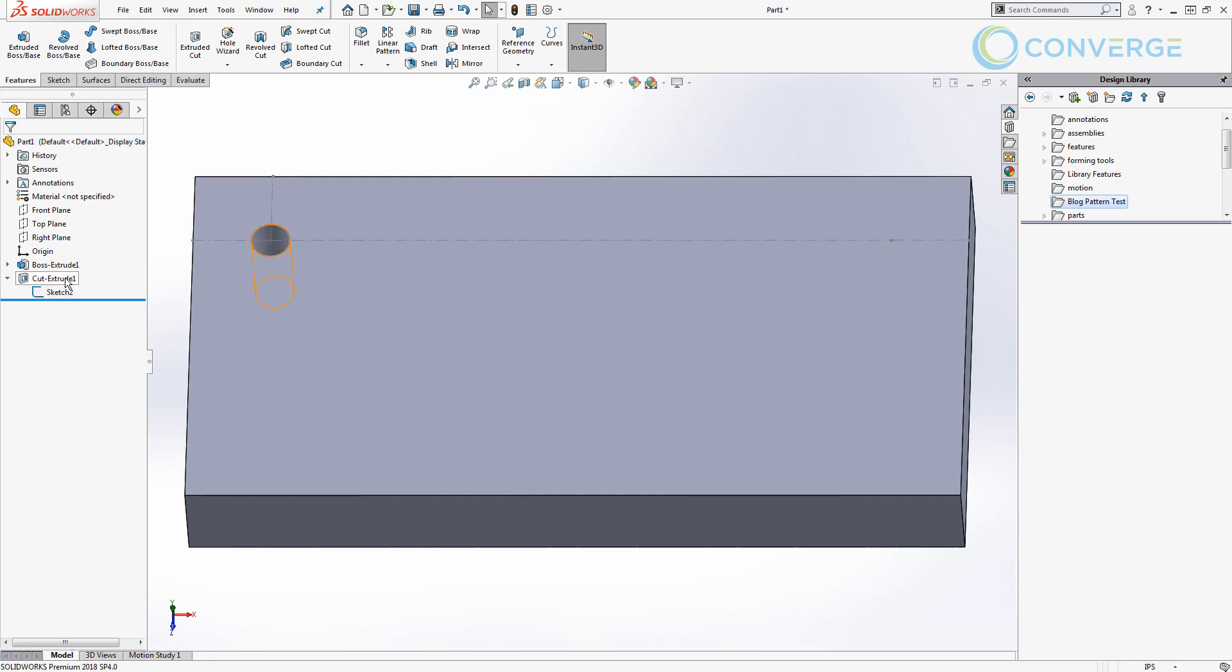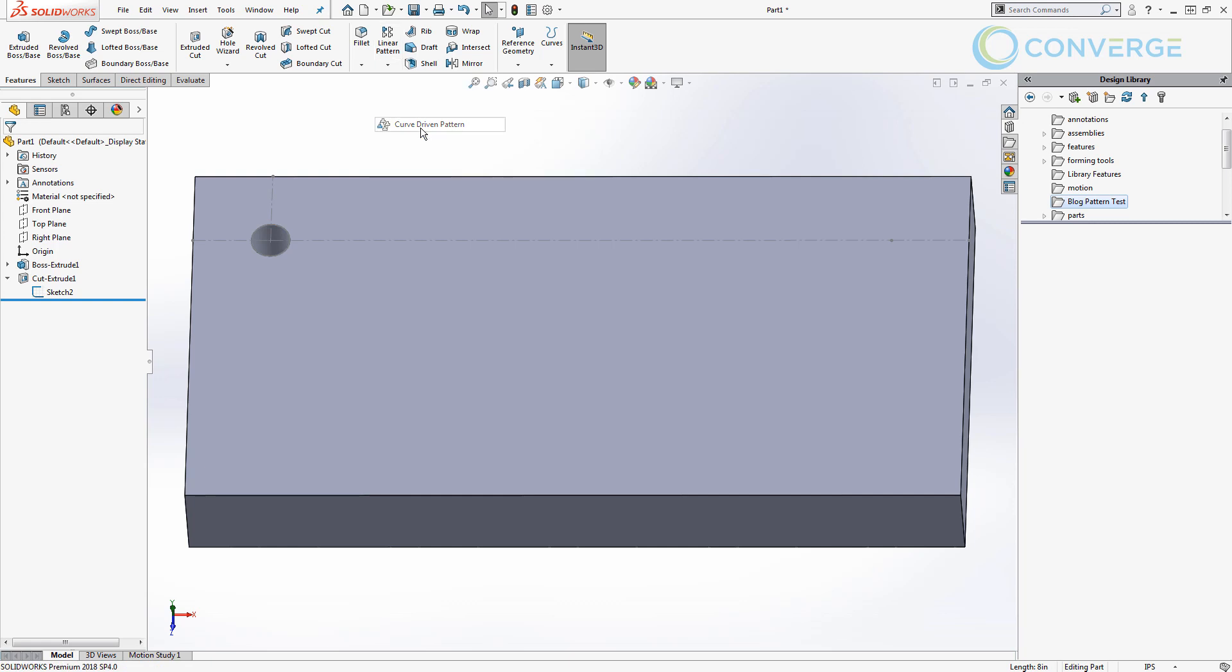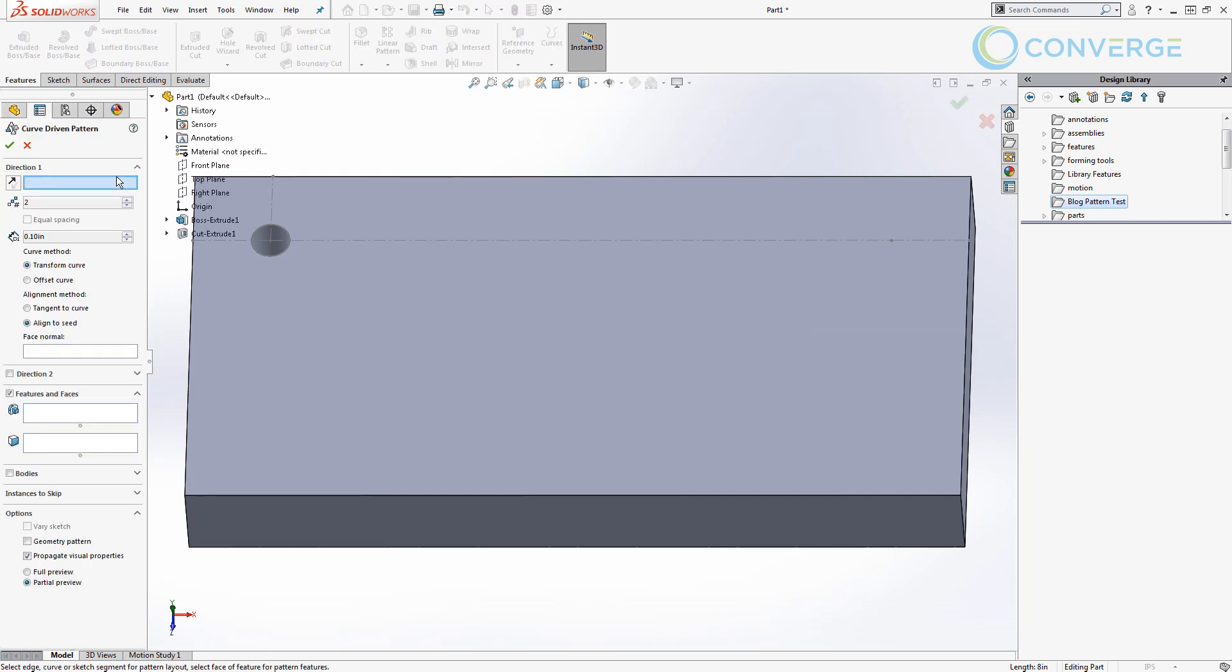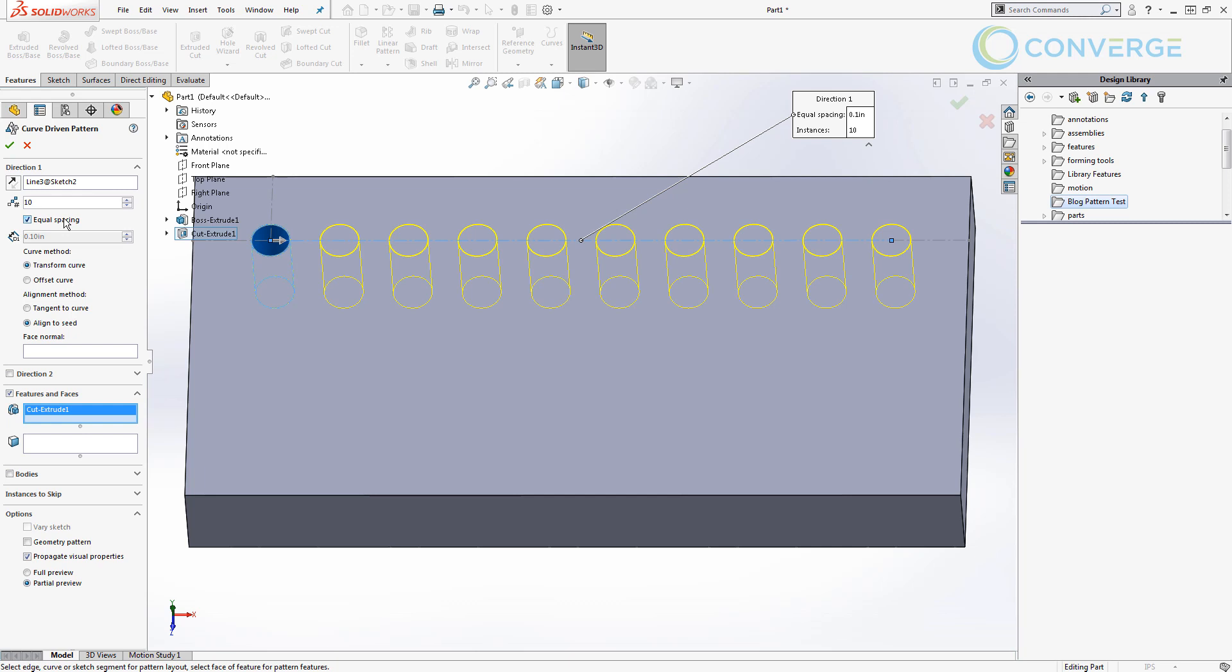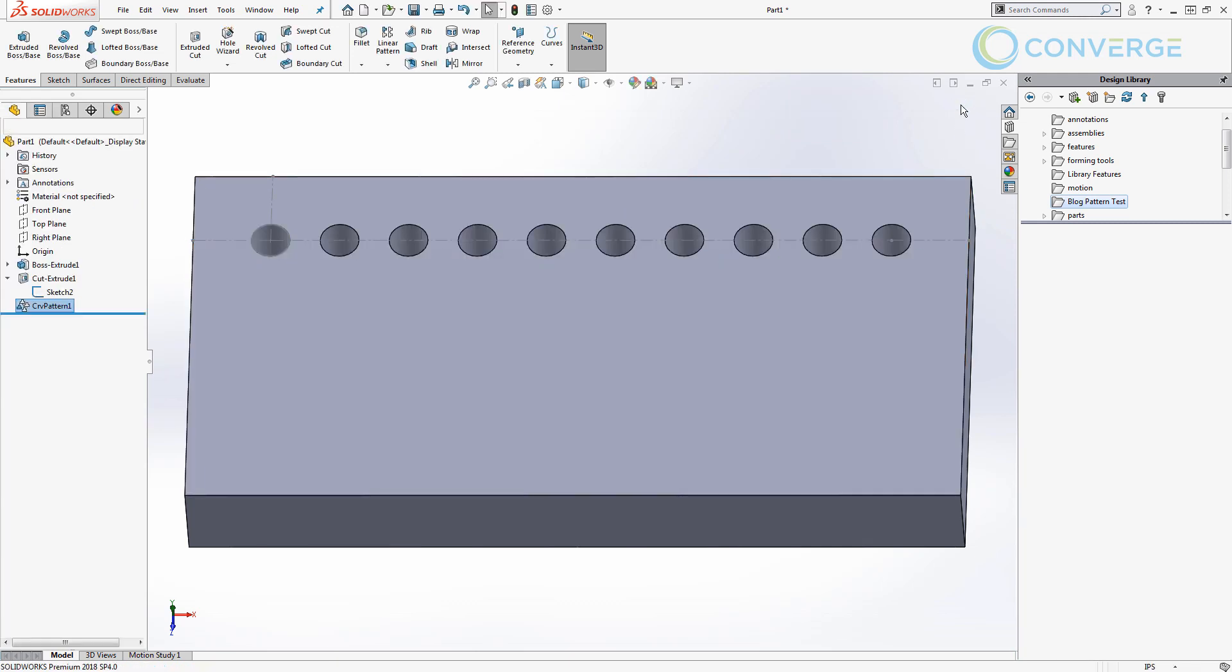Next I want to show my sketch two. So now I want to create a curve driven pattern. For direction one we're going to select that reference line and the feature is going to be our cut extrude. We want to make sure that we pattern it across this whole curve just like we did before and we're going to have a number of instances and we'll set this equal to 10 for right now. We'll say equal spacing and it'll go all the way across and we can say okay.